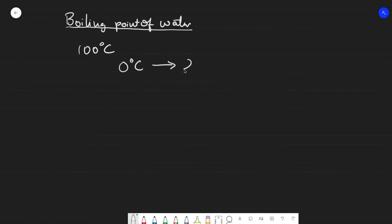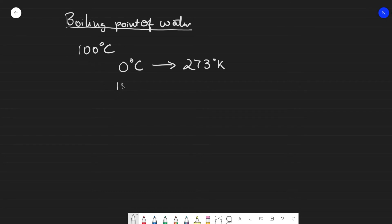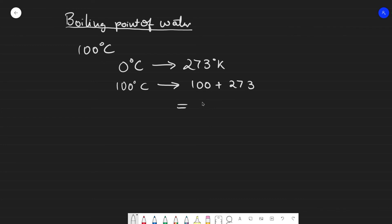When we get our boiling point of 100 degrees Celsius, we add 273 to it to find the boiling point of water in Kelvin, which will be 373 Kelvin.